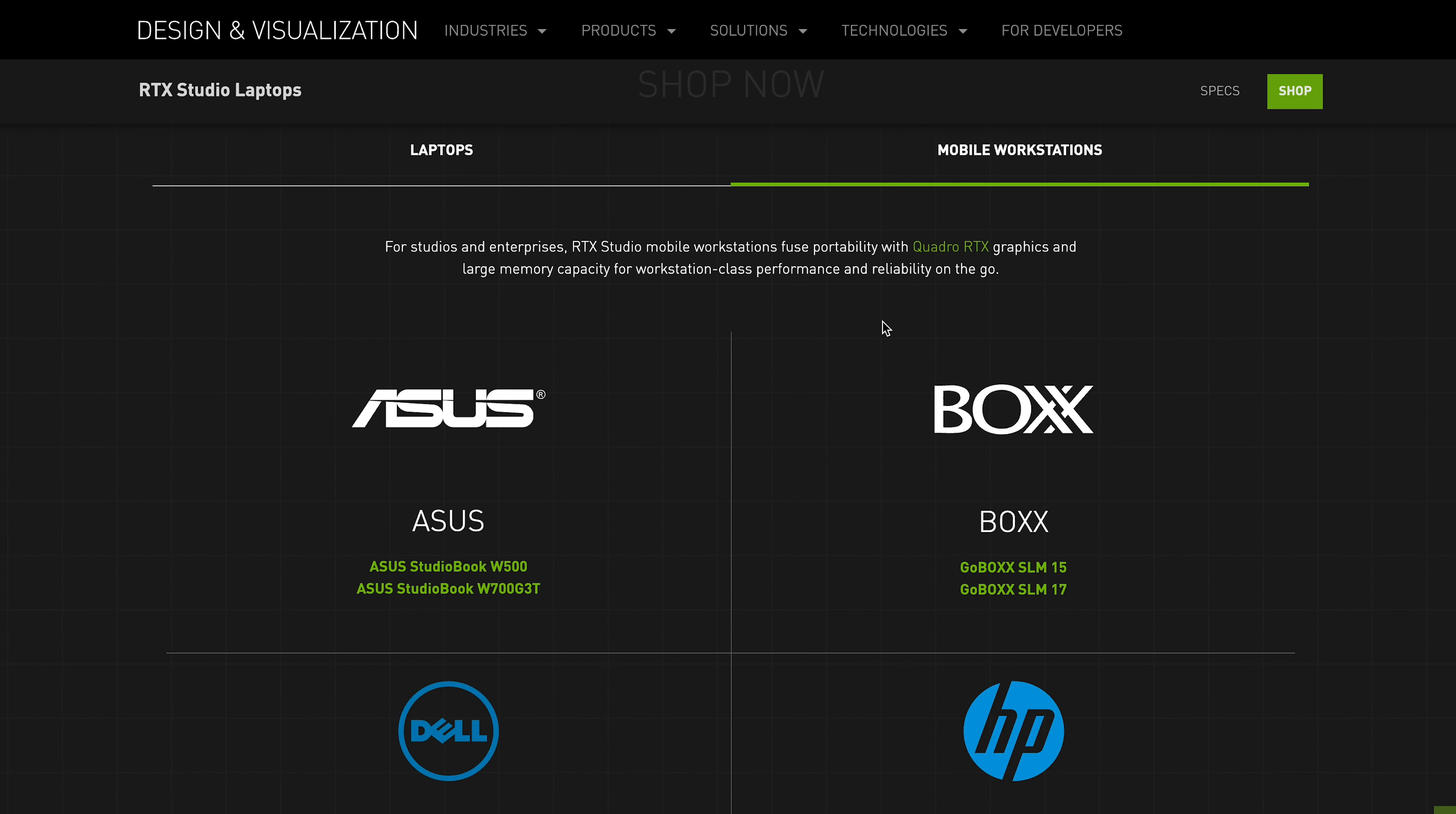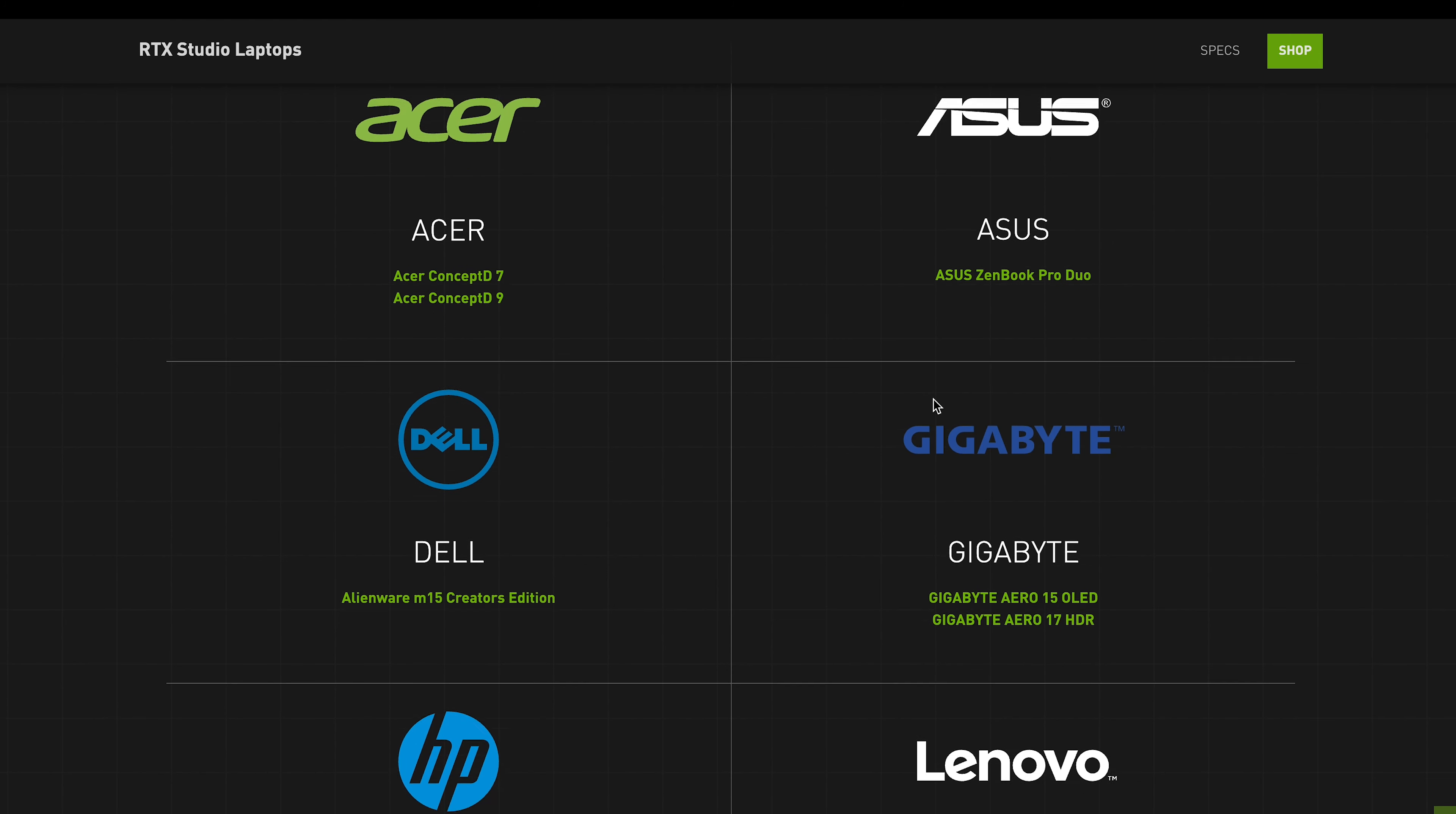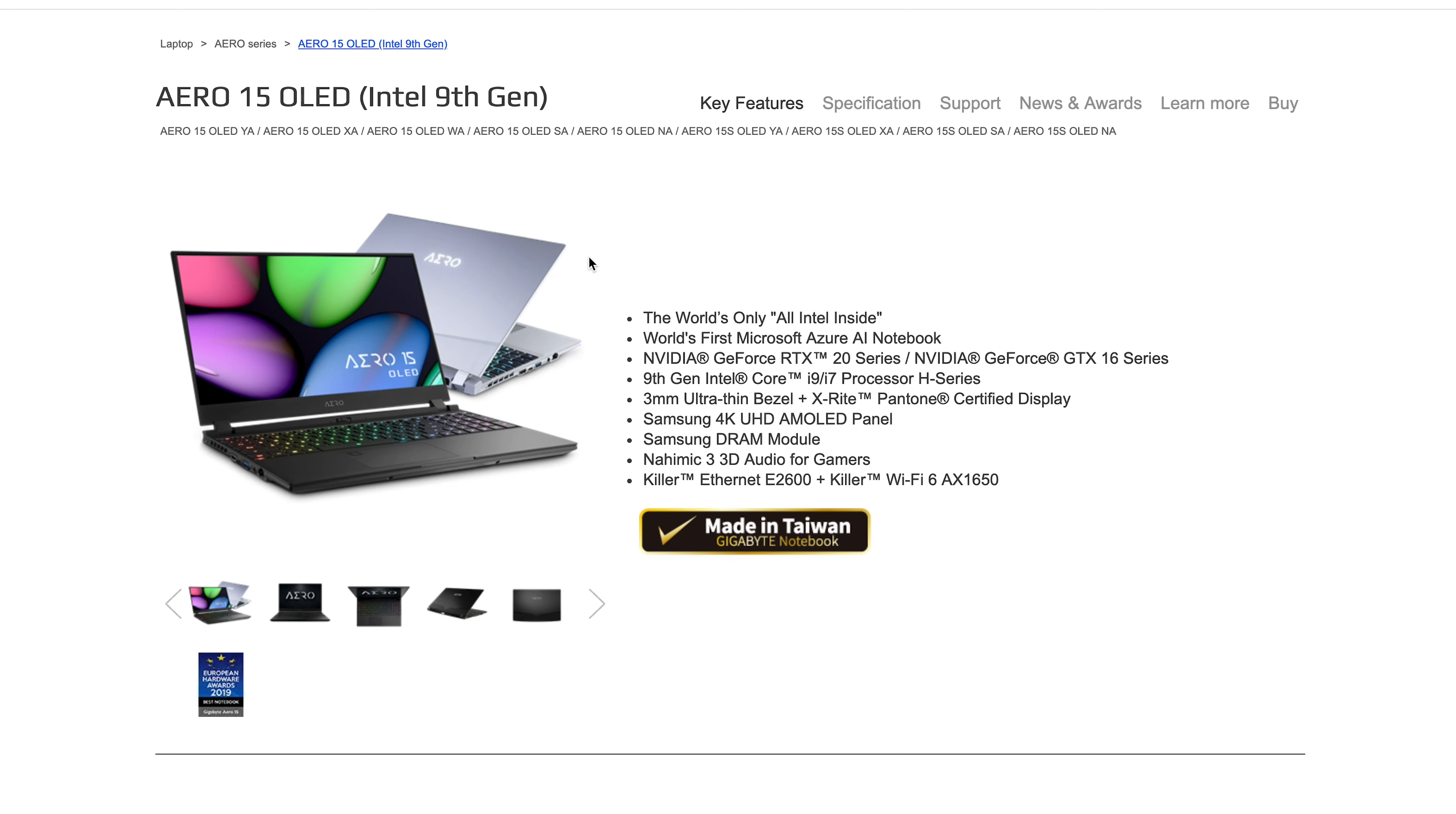This laptop isn't a Studio laptop, but it has the specs good enough to be one. Basically, the Studio laptop just means it's got a display that's good enough for content creation, it has an RTX graphics card and an Intel CPU. I think that's basically what it is, but it's tested and certified.